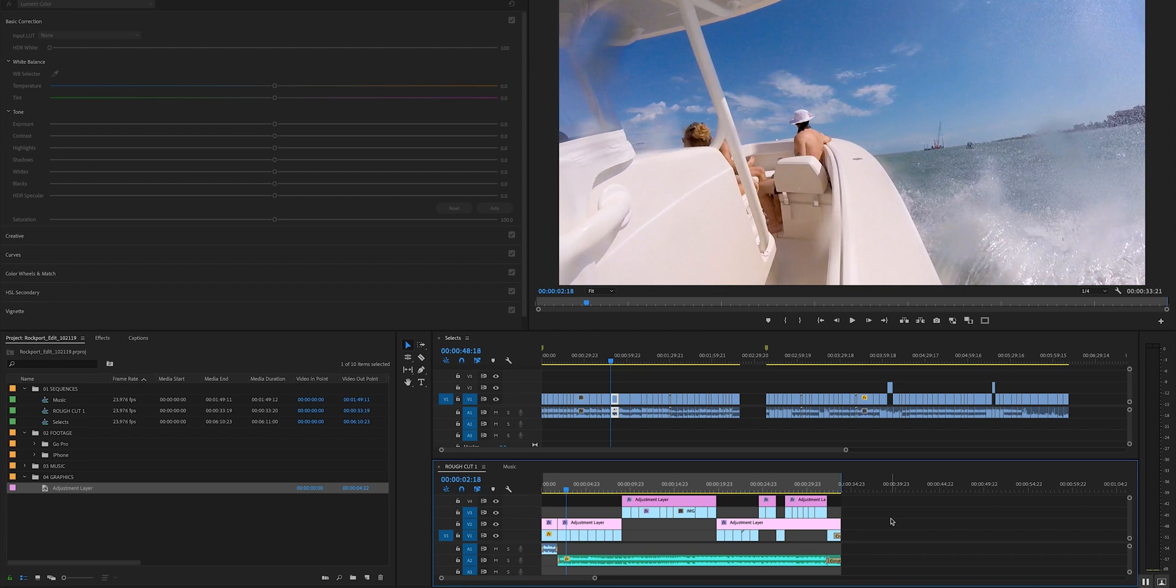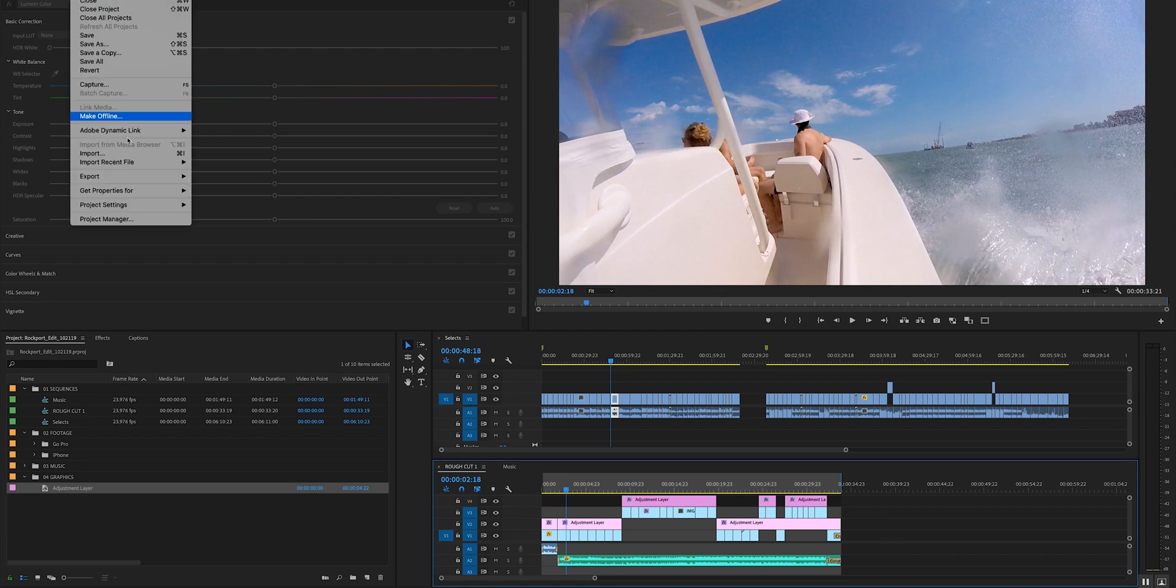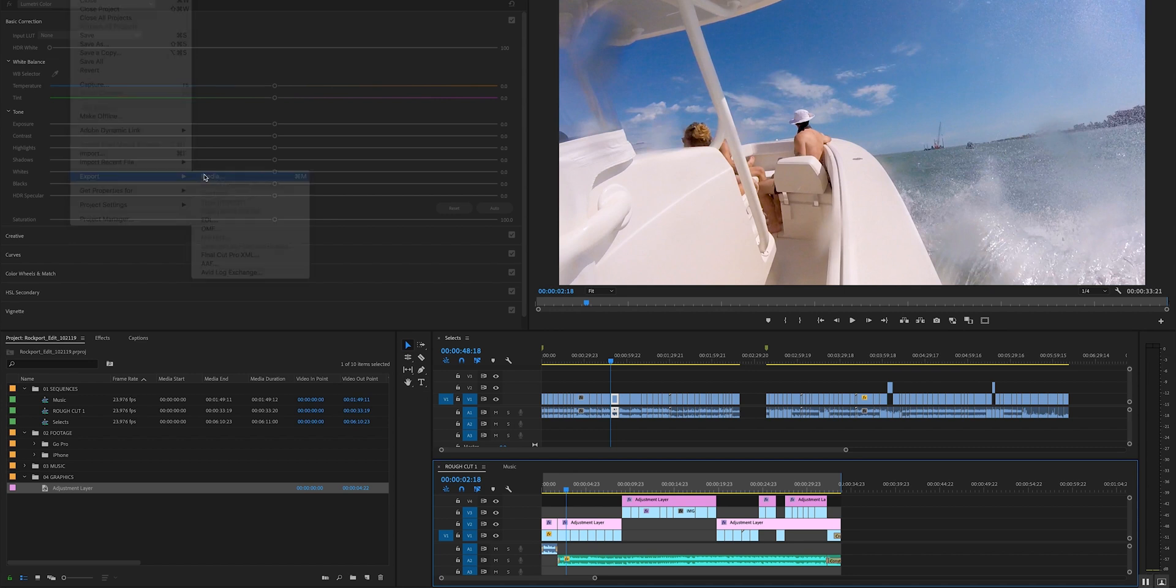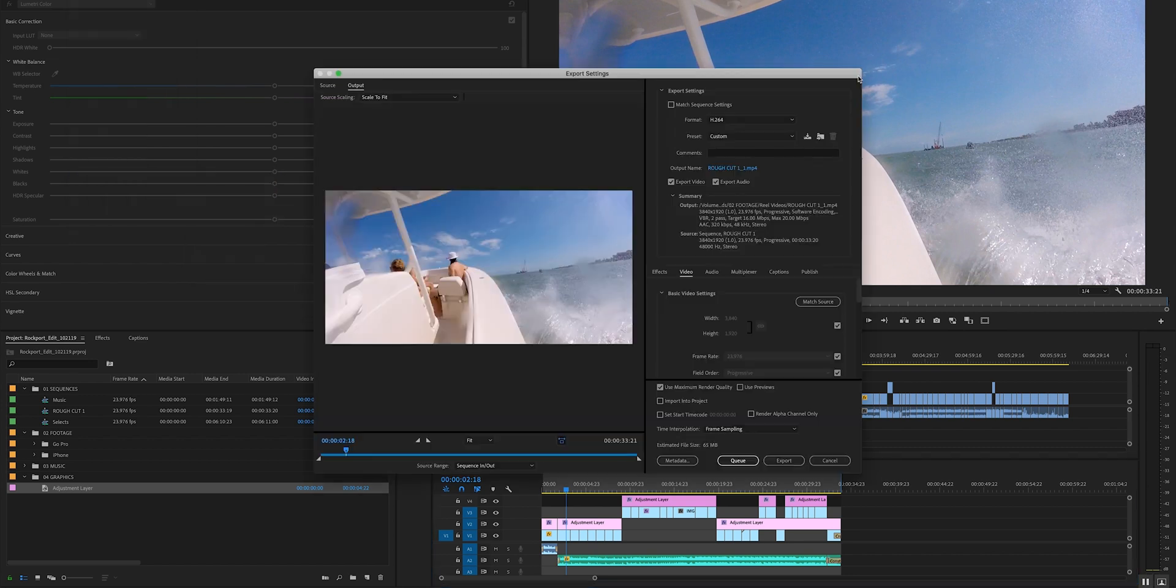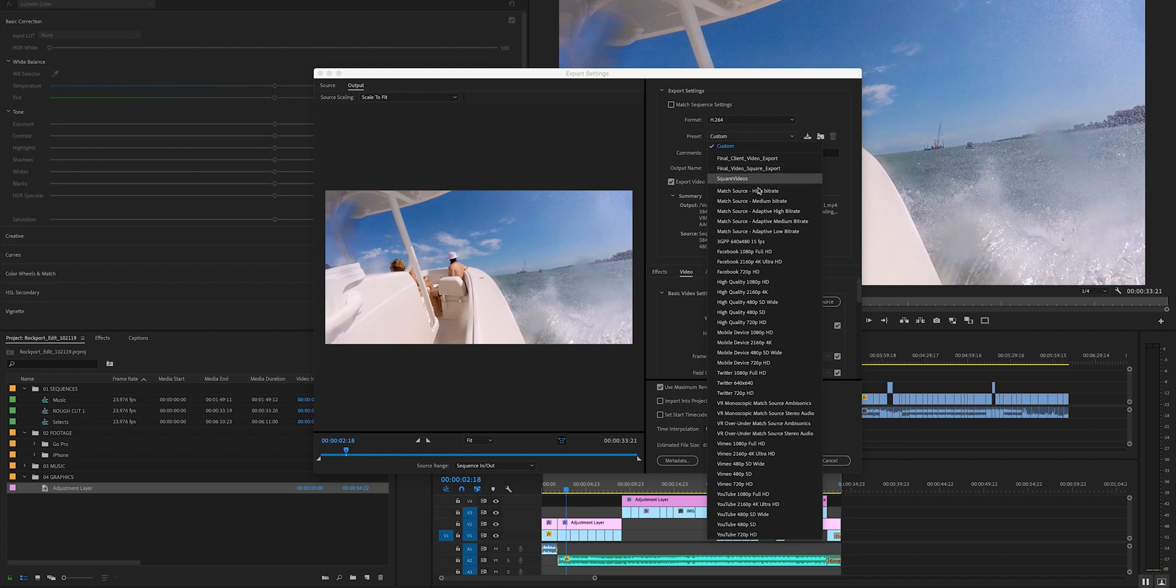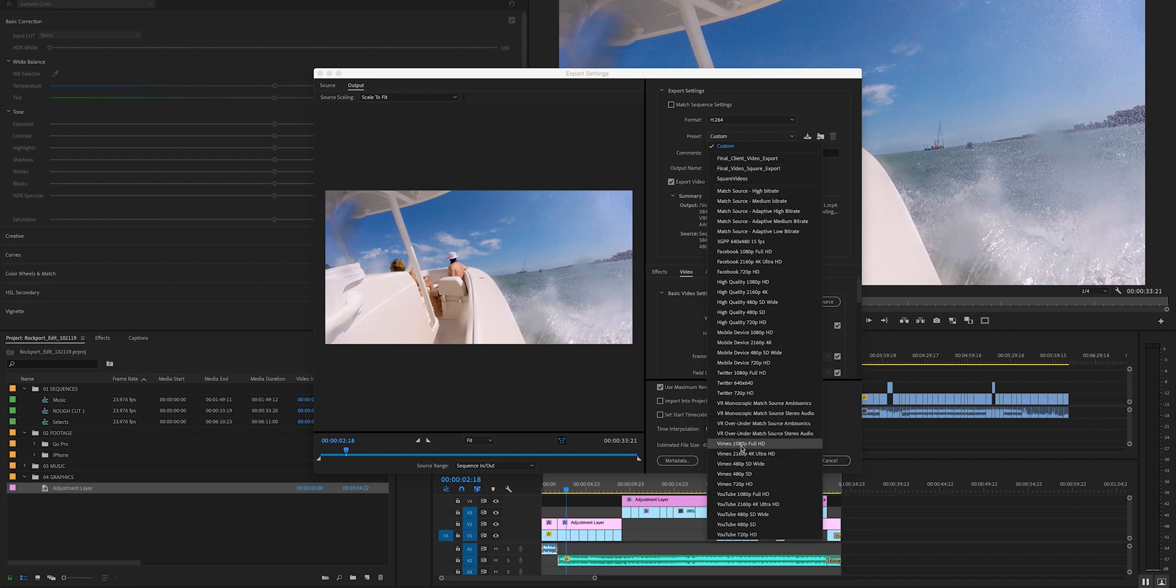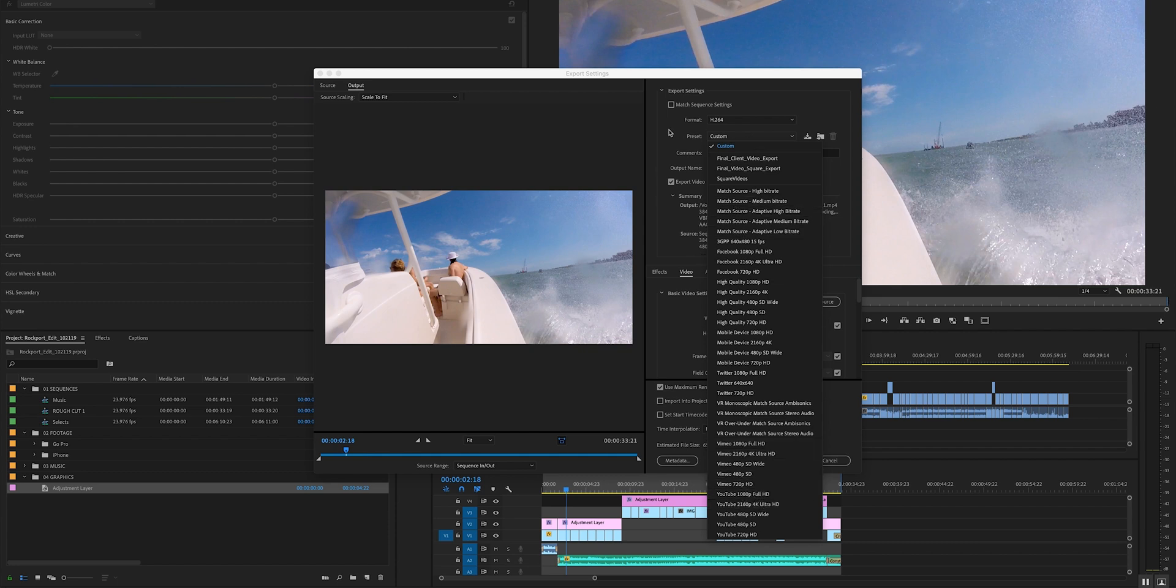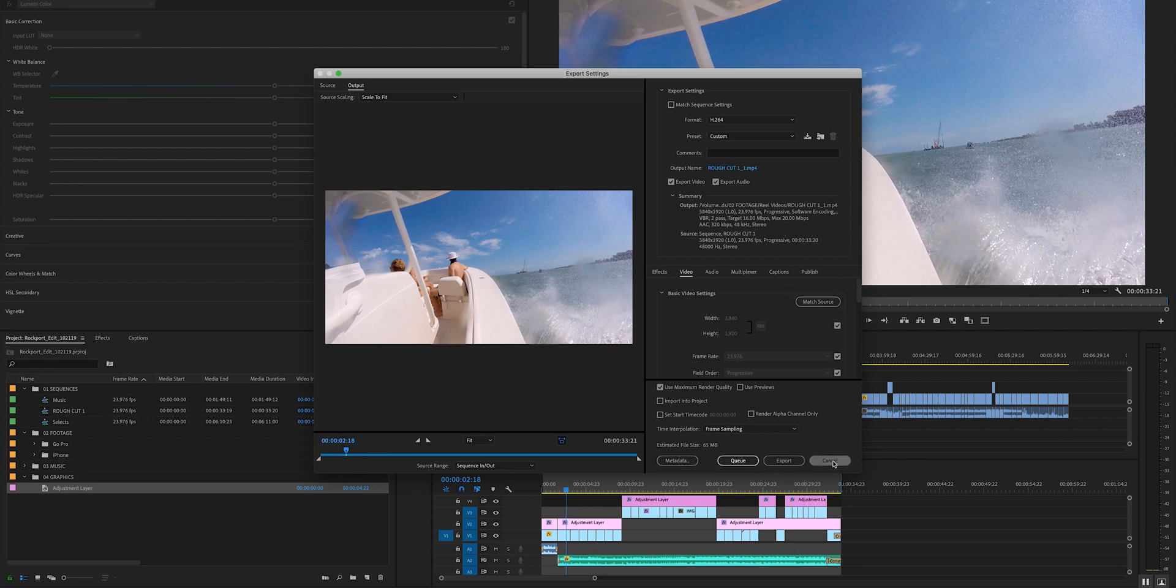Alright, so with that, all you're going to do is export. So I just went file, exports. I would also go check out the how to make a vlog video to match these, but basically you could just do one of these like Vimeo 1080p, YouTube 1080p, whatever works for you, or just match your source and click export.